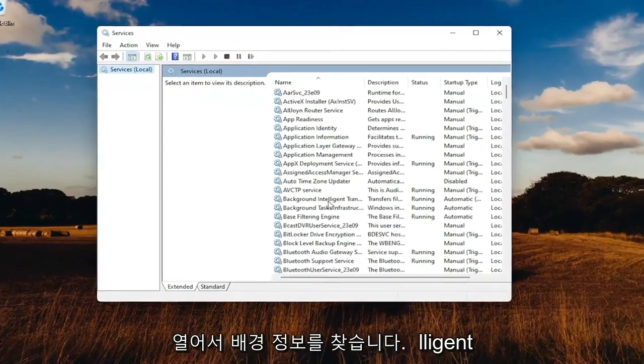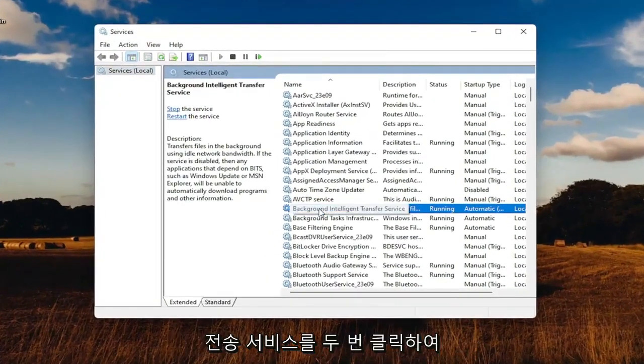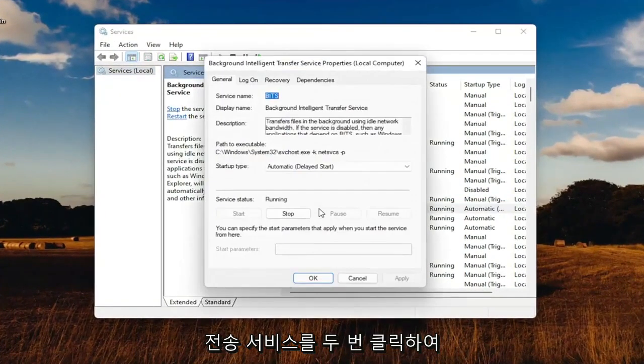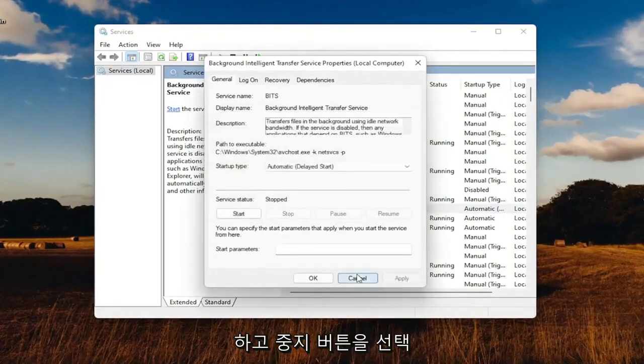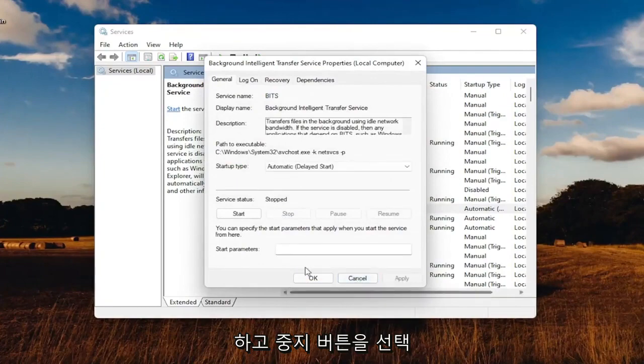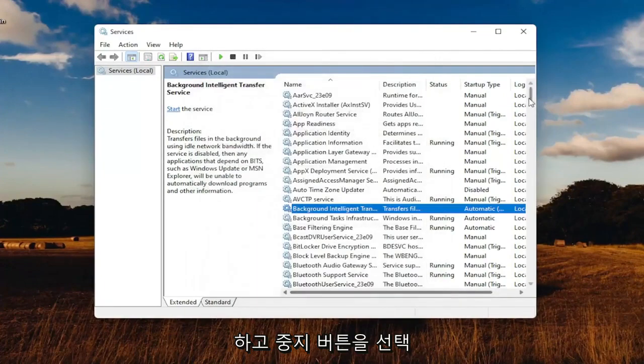Locate the background intelligent transfer service, double-click on that. Make sure service status is stopped, so select the Stop button, then select OK.